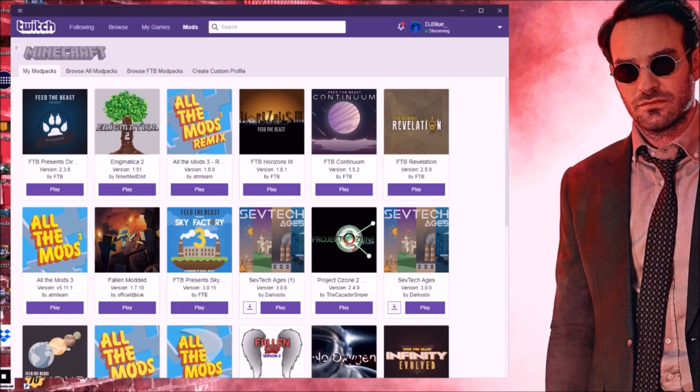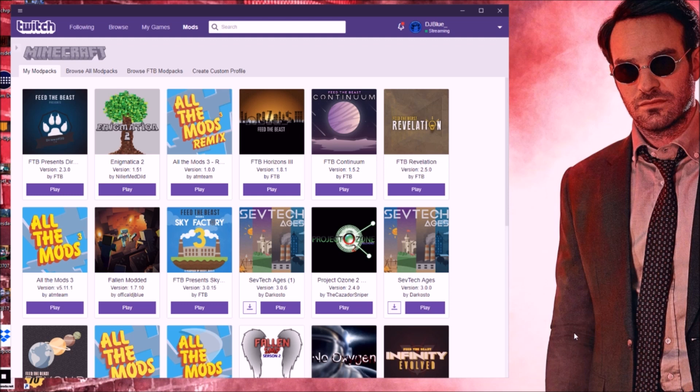Hey guys, boys and girls. Today I'm going to teach you how to get Optifine on the Twitch Launcher in 1.12.2.